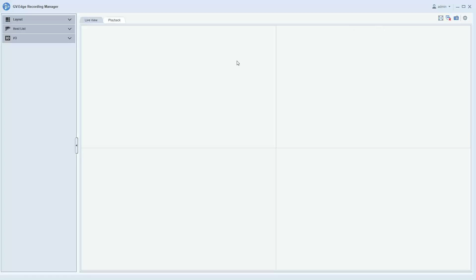Whether you have one site where you would like to organize cameras, maybe amongst interior or exterior cameras, or if you're a user that has multiple sites and you want to group cameras and quickly call up a site, layouts is a feature that allows you to do that.